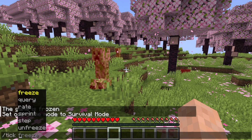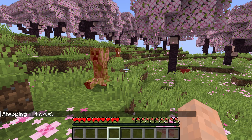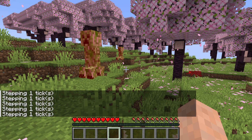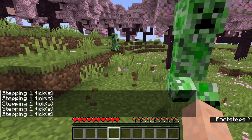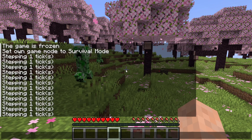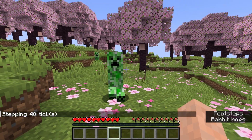Tick step can only be used after you've frozen the game. It lets you step forward by a single tick or a single second. If you do 'tick step' for one tick and press enter, the game moves forward one tick then freezes again. You can do this repeatedly — you can see all the mobs getting the knockback they were supposed to receive. Instead of one tick you can also step by a second or two seconds.